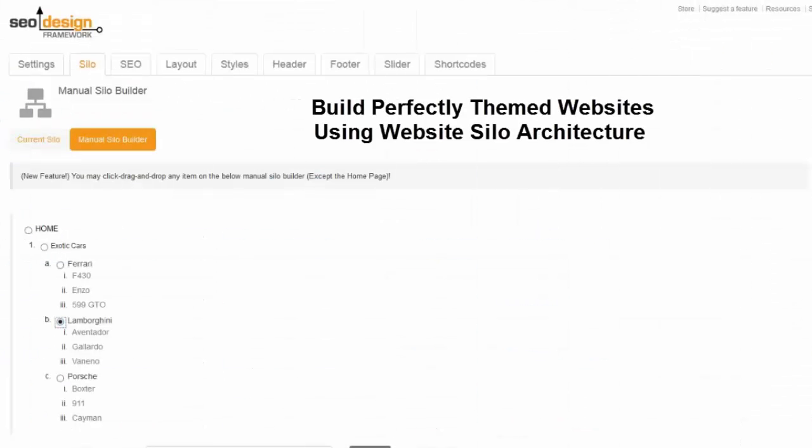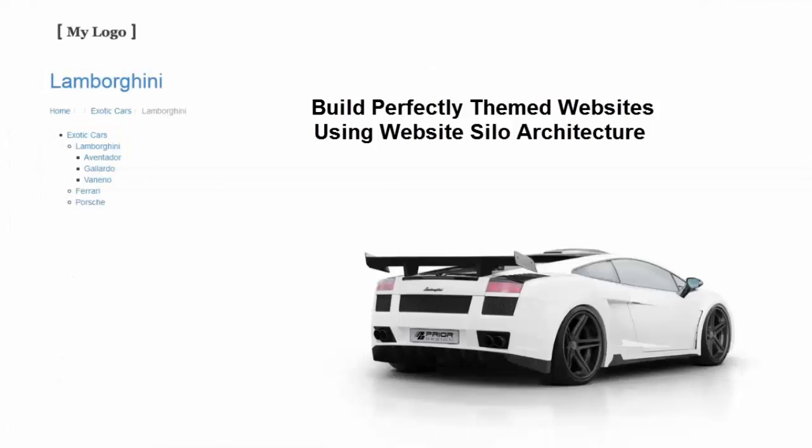The SEO Design Framework is the only framework that includes this powerful feature, so you can literally build your website from the ground up on a solid data hierarchy that both search engines and humans can appreciate.